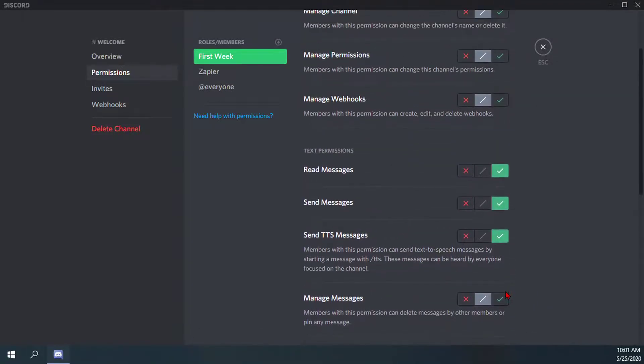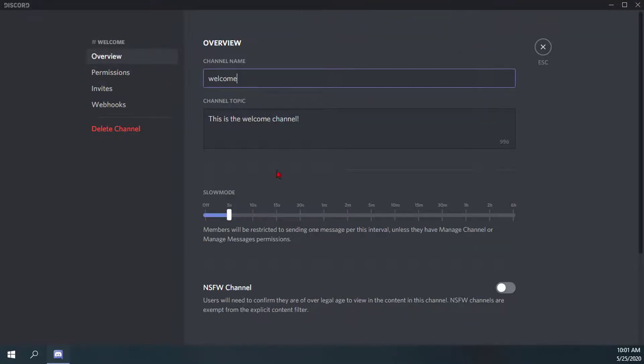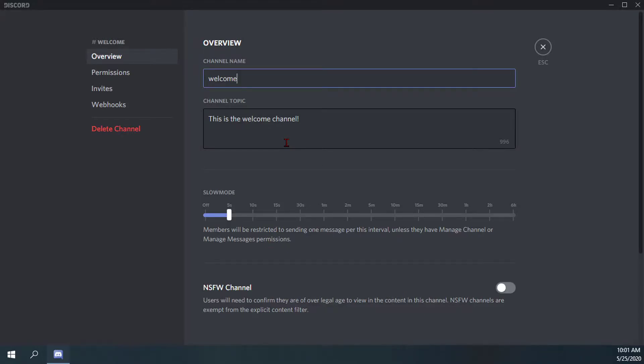That's pretty much everything there is to do with slow mode and how you set that up and enable it to make it very effective. That's how you set up slow mode in Discord.